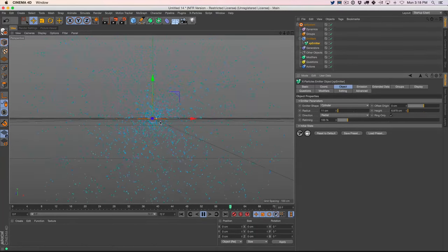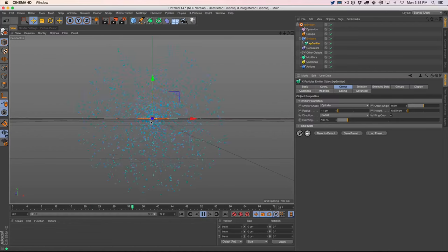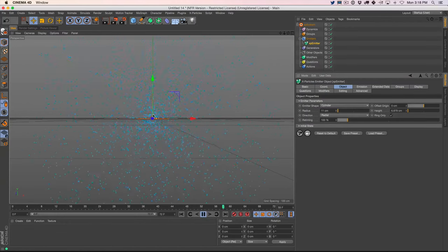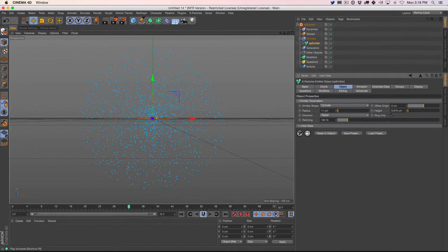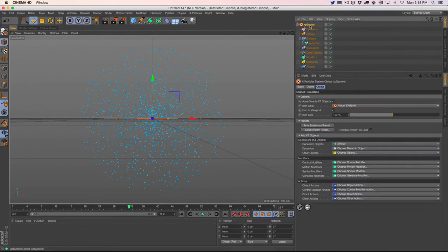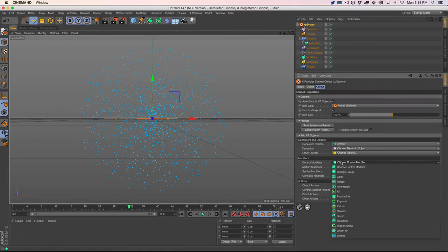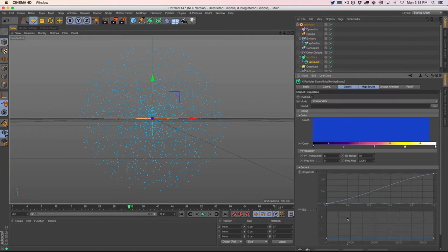So how do we start to emit based on sound — control speed, color, all that? We go up to our XP system, go to control modifiers, and go to the new sound controller. This brings up the sound link, which is where you put your file. I've tried it with AIF files and MP3 files. I'm assuming wave files work too.